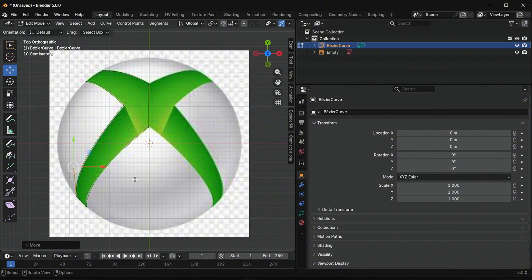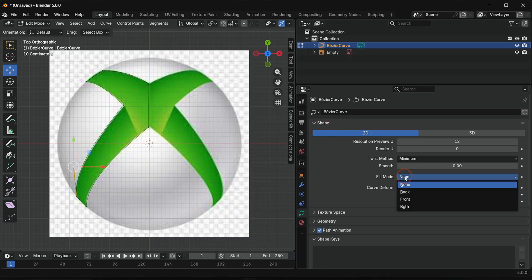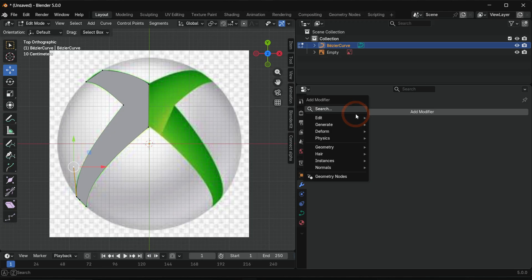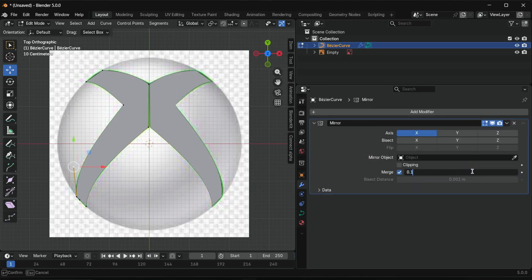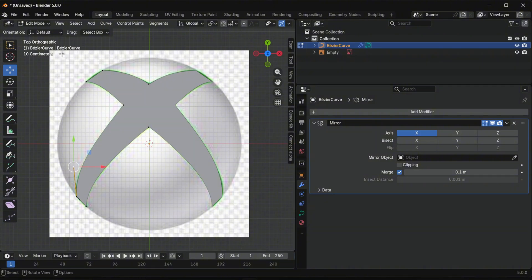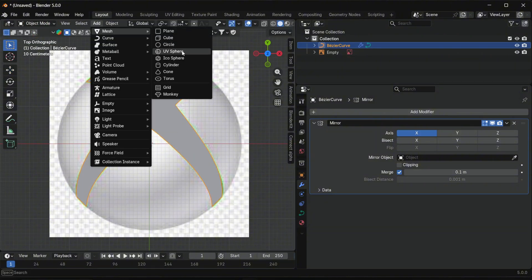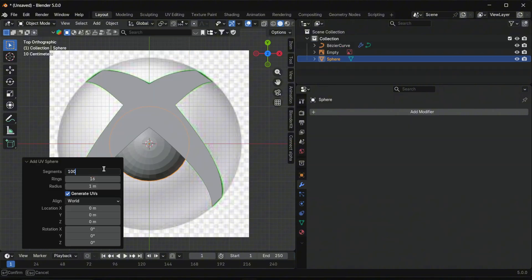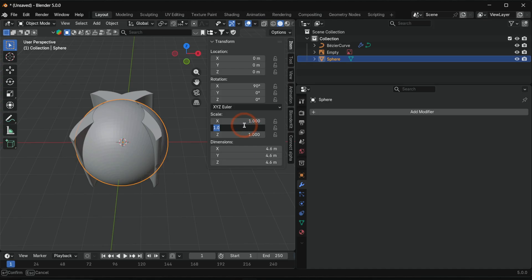Now we turn this curve into a 3D shape. Switch to 2D mode, set fill mode to both and extrude to 2. Add a mirror modifier and adjust the merge value. Now we create the base sphere. Switch to object mode and add a UV sphere. Adjust segments, rings and radius, and scale Y to half.